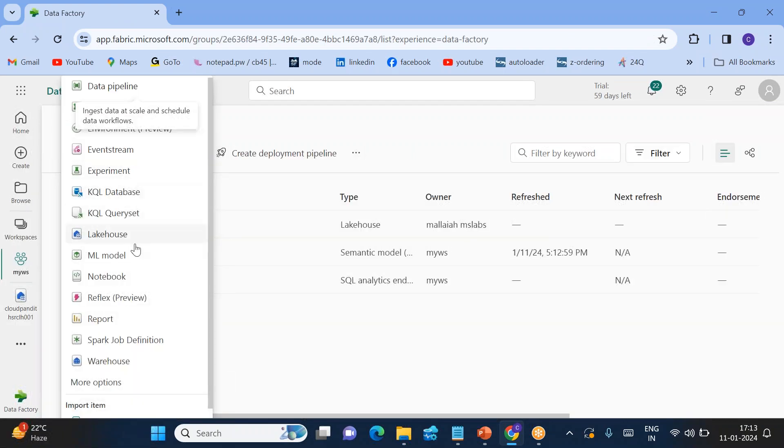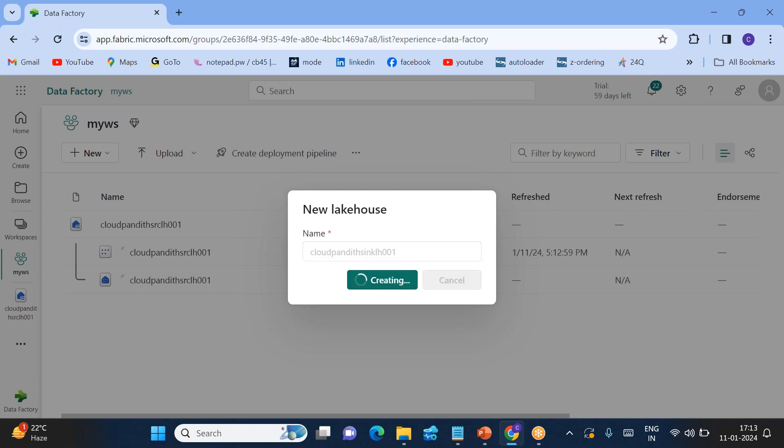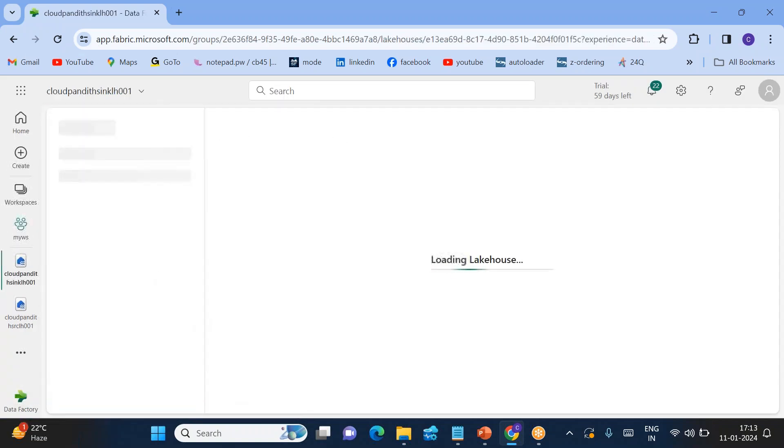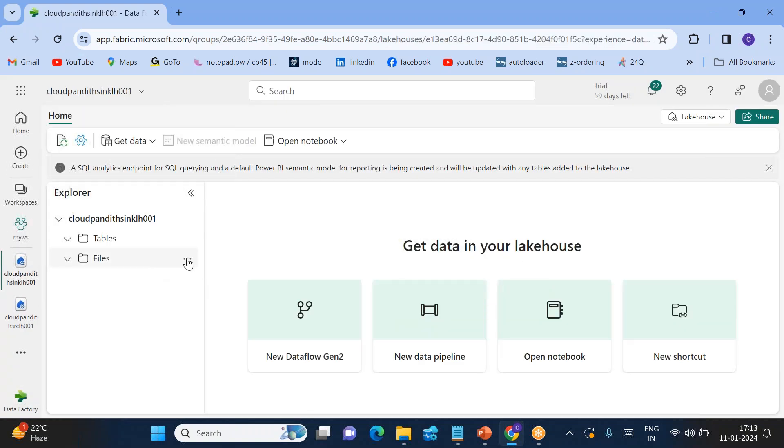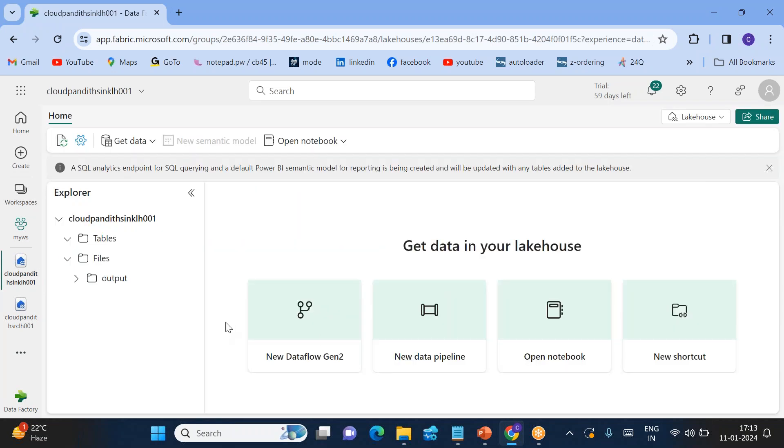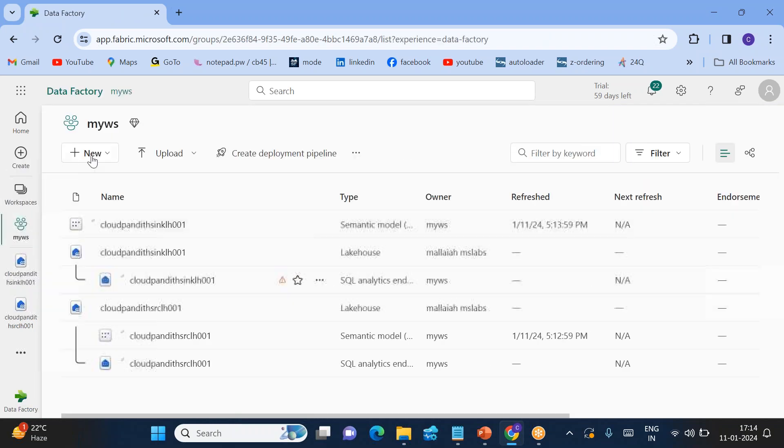You can see three files are loaded into the input. Now I'll go to my workspace once again. I'll go to lakehouse. I'll create Cloud Pundit sink lakehouse 001. So we can see sink lakehouse is also available. In the sink side, I'll be creating a folder called output. So is it mandatory? No, it is not mandatory. It can be created on the fly using the data pipeline.